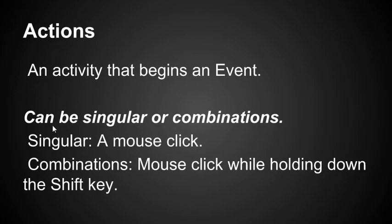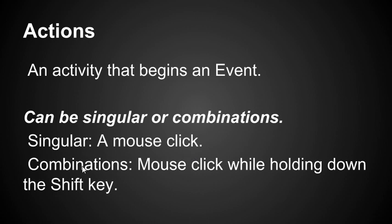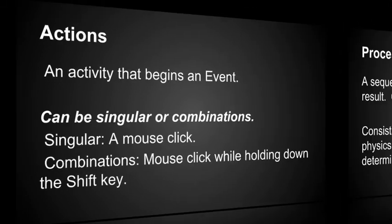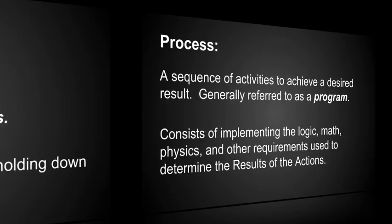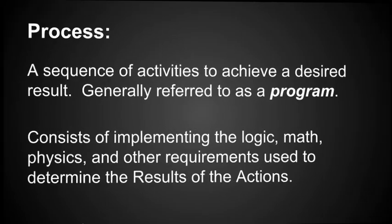Actions is an activity that begins an event. It can be singular or combinations. A singular is a mouse click. Combinations can be a mouse click while holding down the shift key. So if we're going to do actions for our game logic, what kind of action is it going to be? Singular or combination? Once we know that, that helps us narrow down the kinds of tools we need.